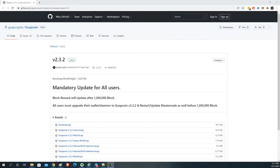Hello everyone. In this video we're doing a walkthrough tutorial on how to update your wallet to version 2.3.2. This is not the first time we've done an update like this, so this is more of a refresher video for you guys.